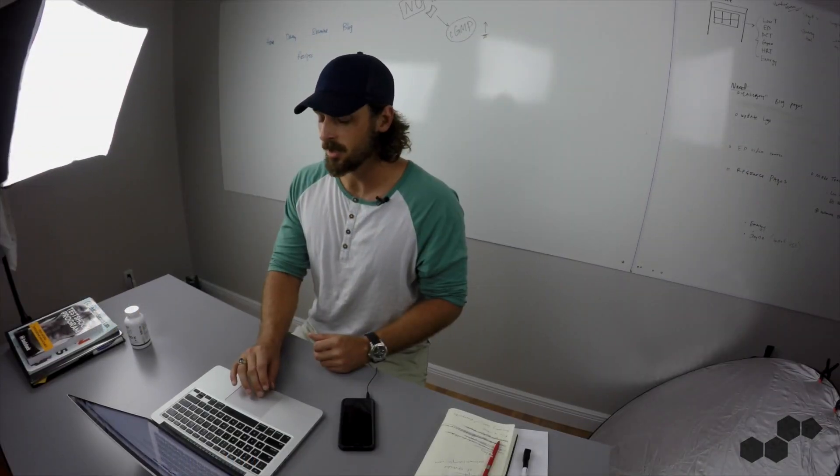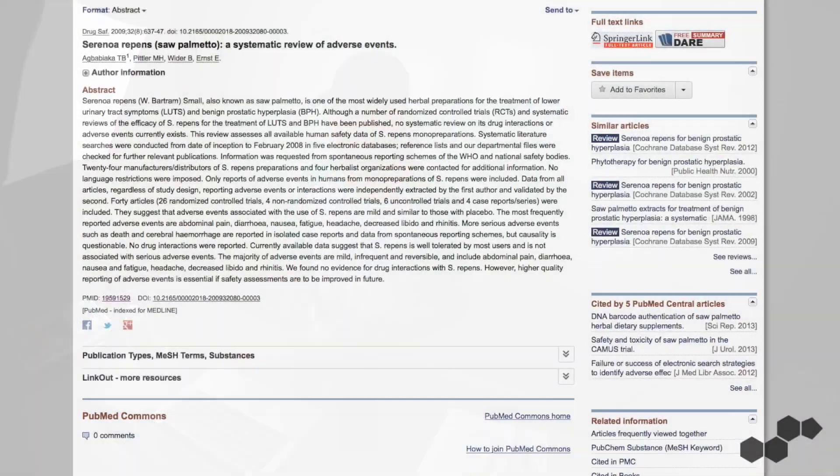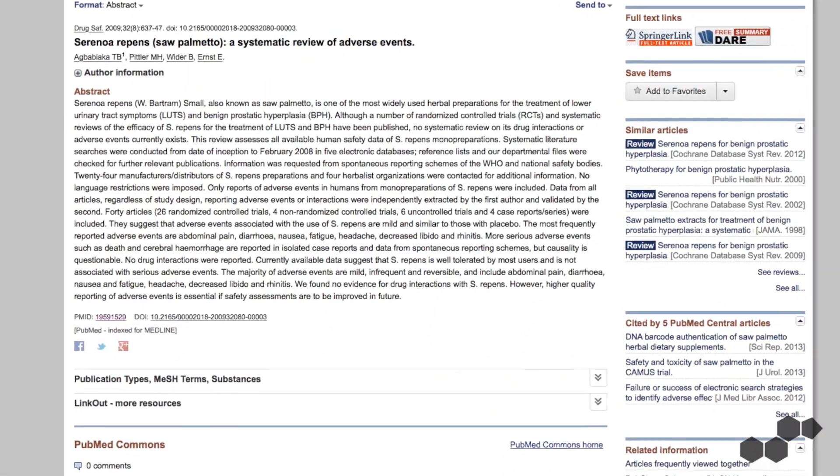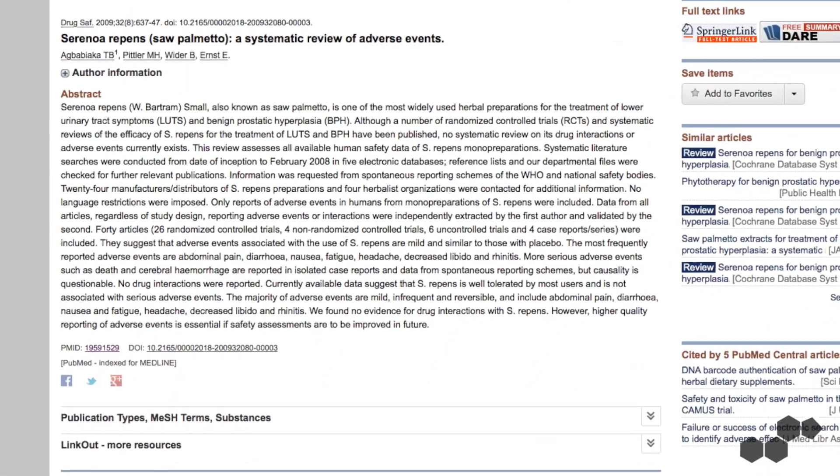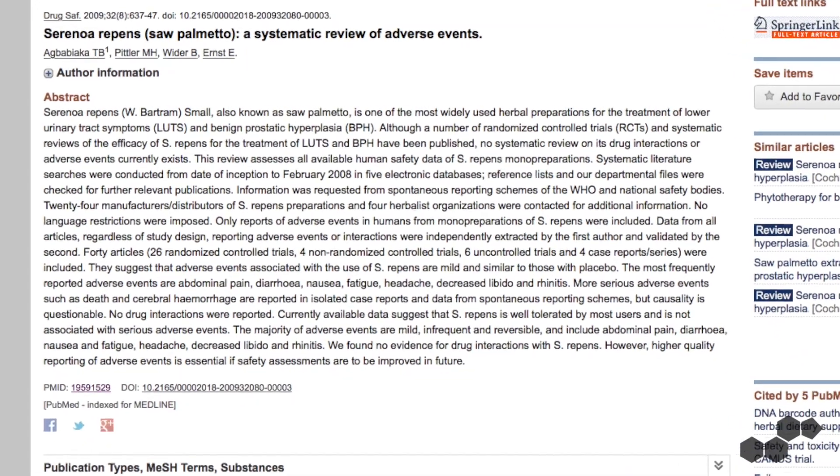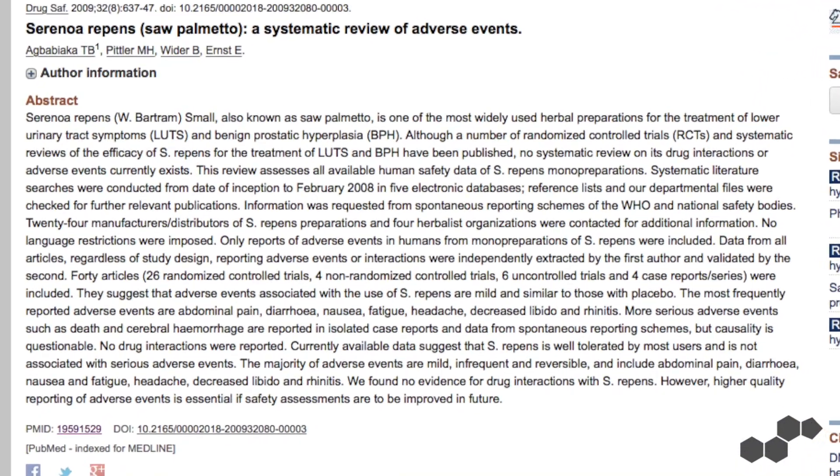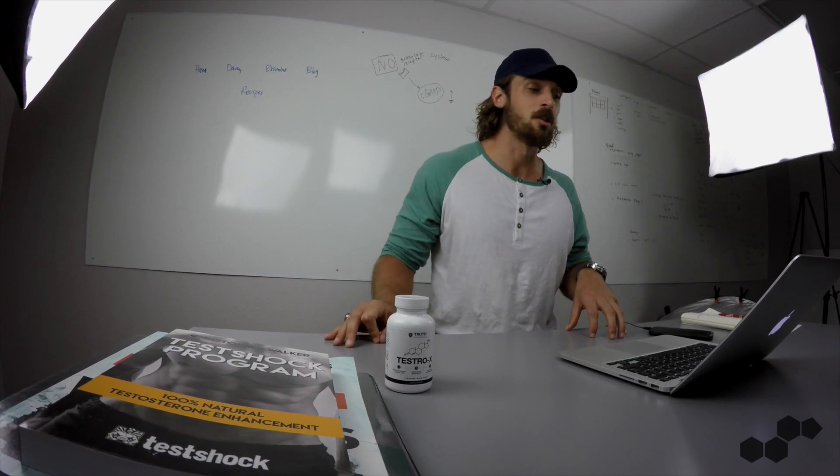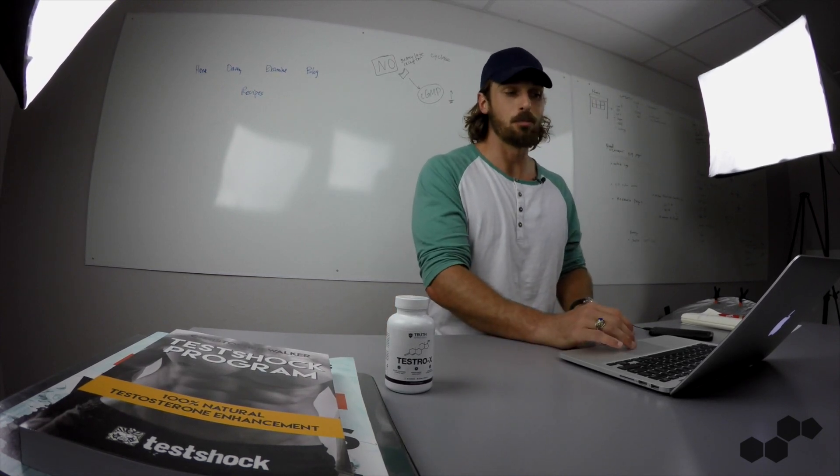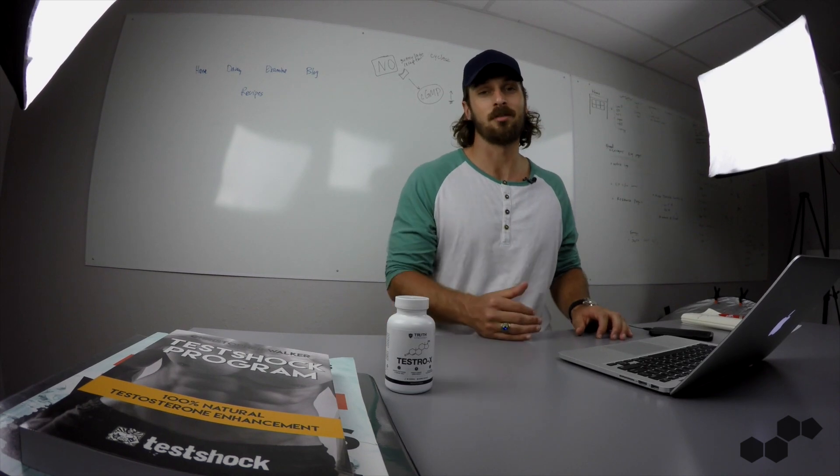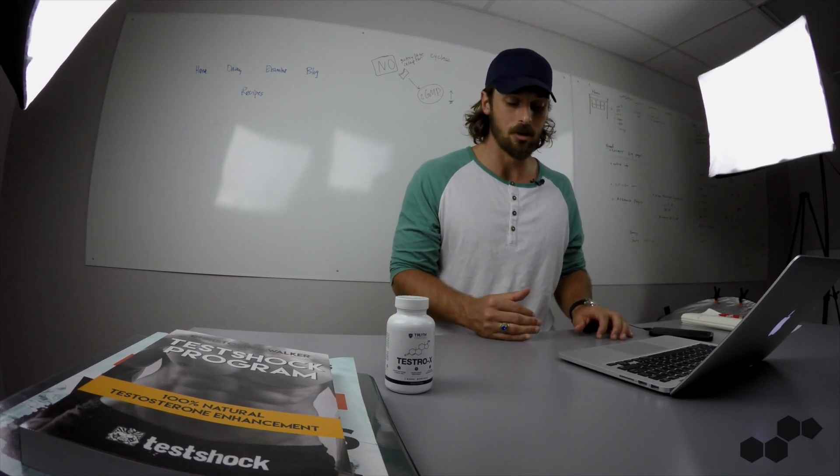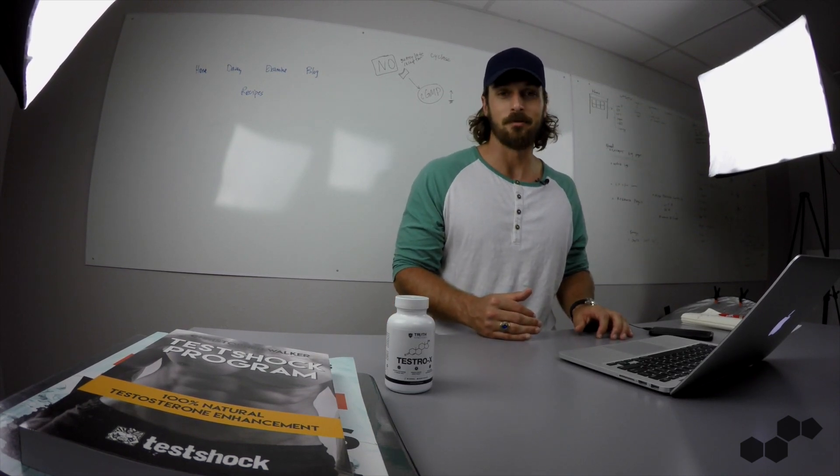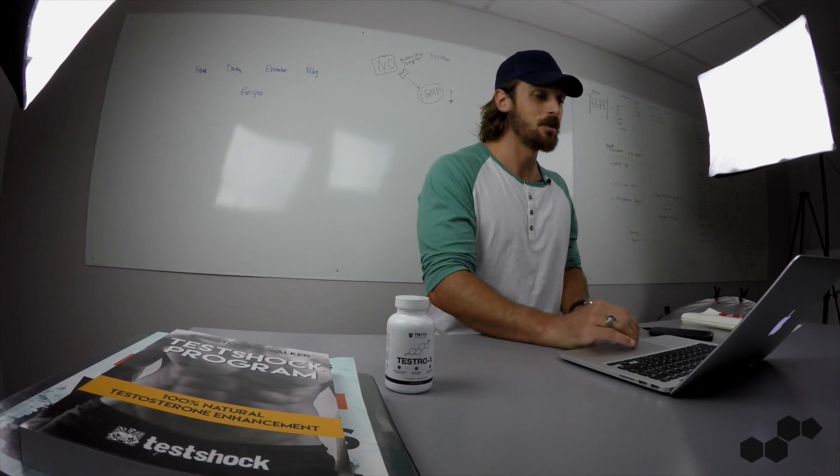This study right here found that Saw Palmetto can have a side effect of minor sexual dysfunction, which isn't really a surprise when it does block the DHT conversion because that is largely responsible for your sexual function, so for people that end up taking Saw Palmetto to help with sexual function, you should know this because it actually has been found to cause sexual dysfunction.